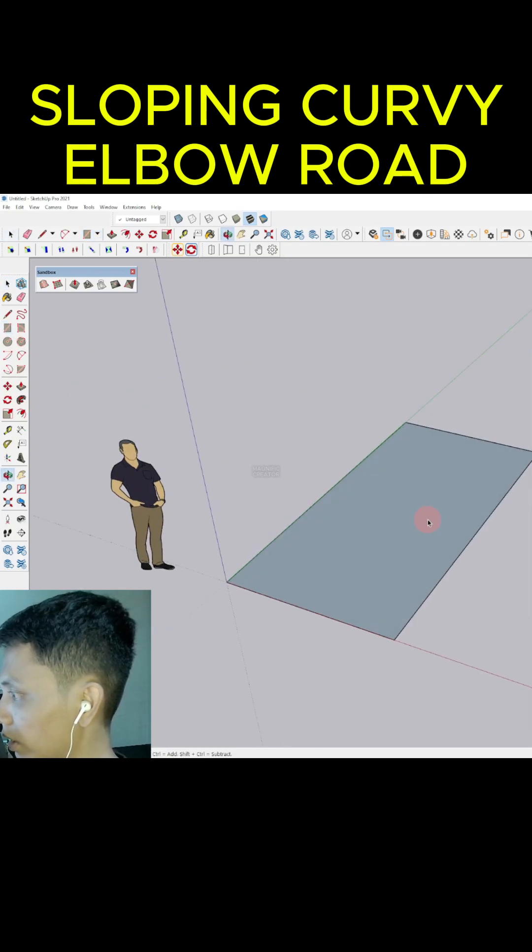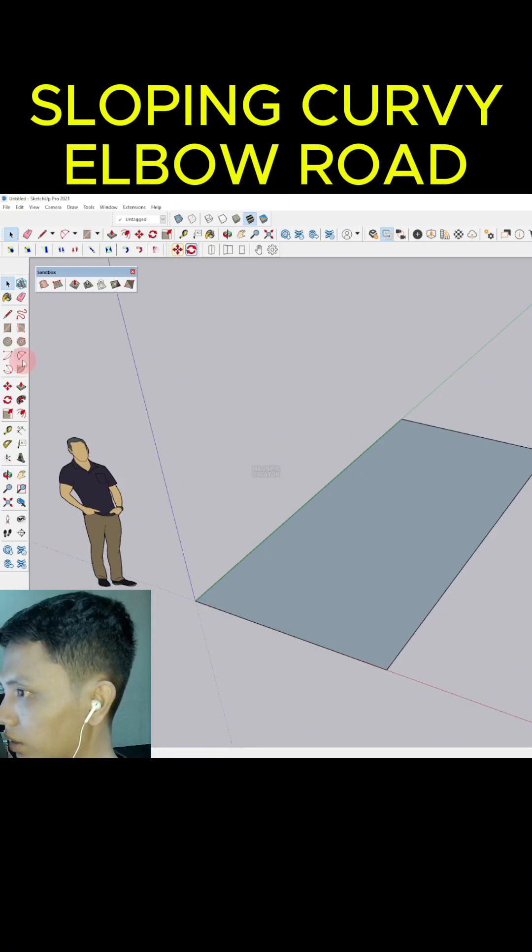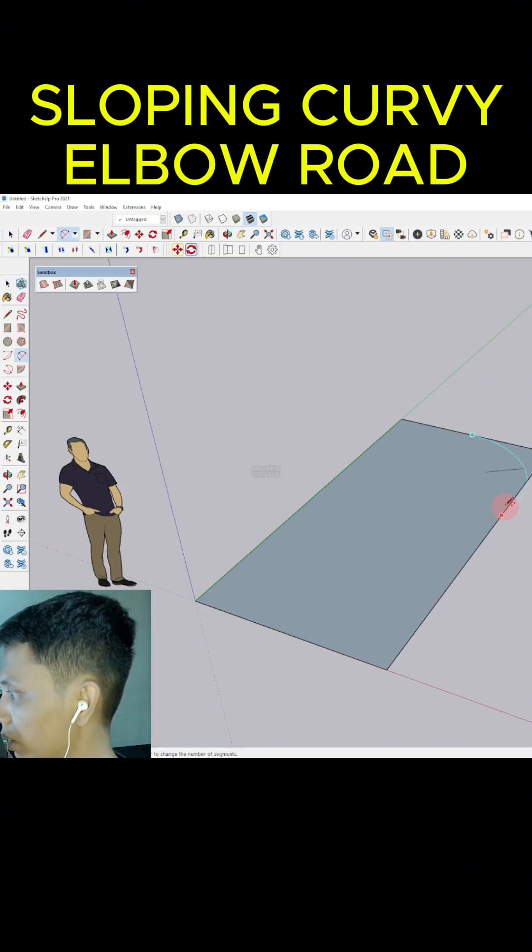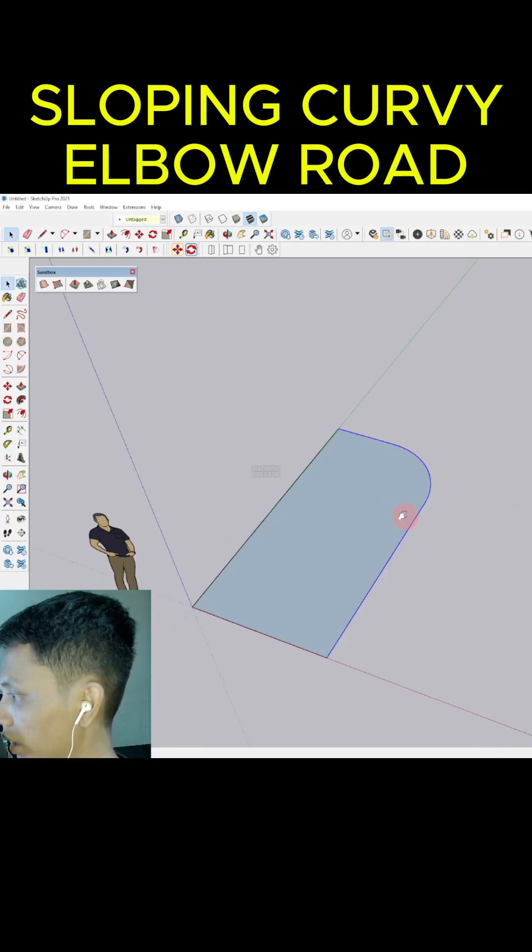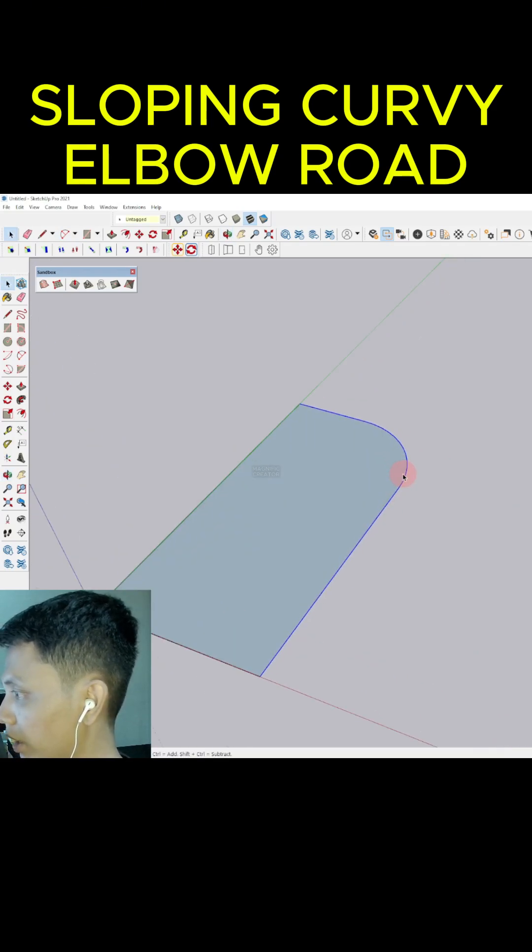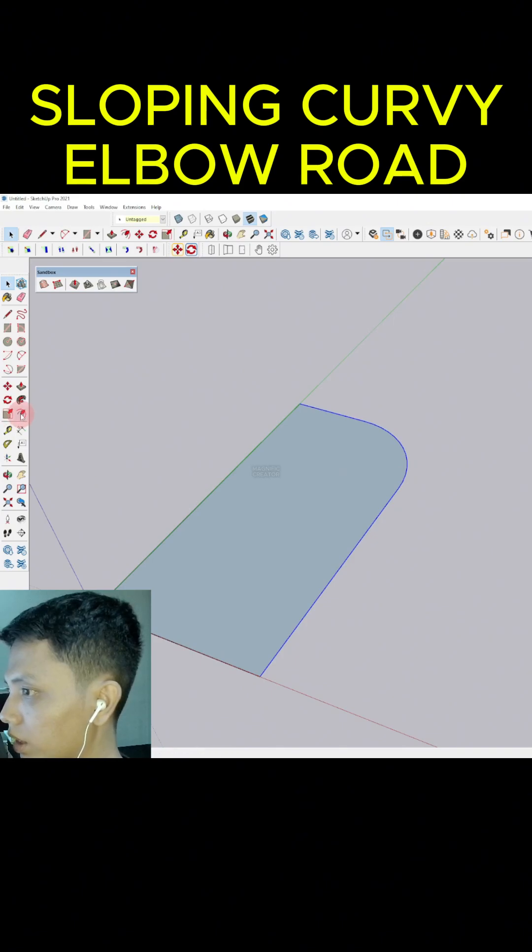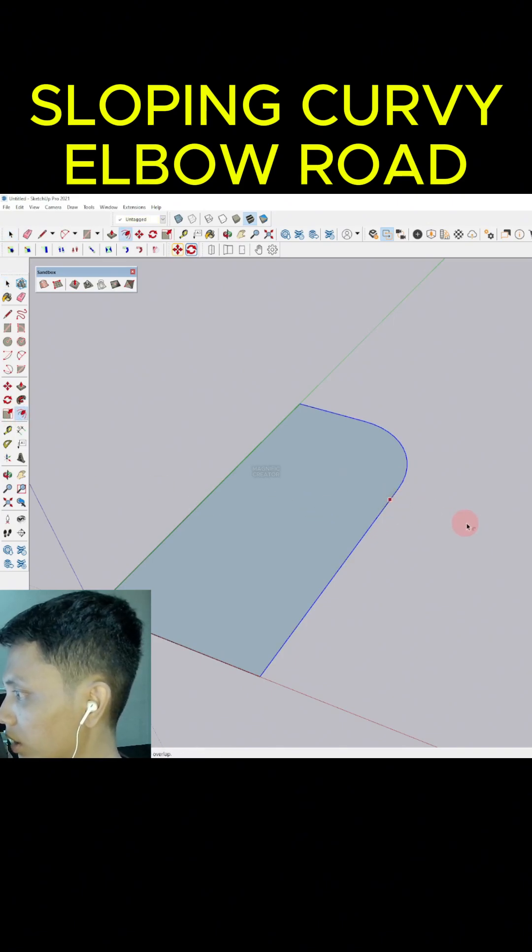Then we can select the two point arc, click from the midpoint, and then click to this position. Then we can click every single line in the curvy line and offset it outside using the offset tool like this.